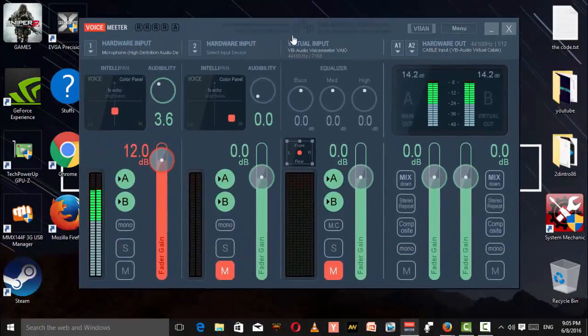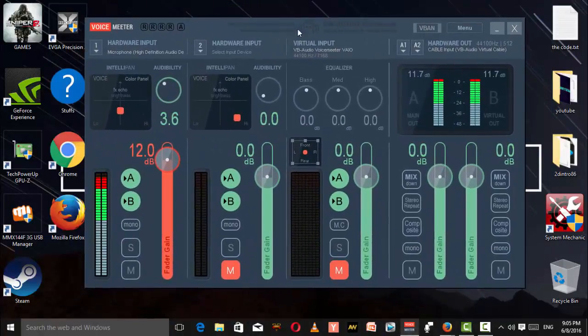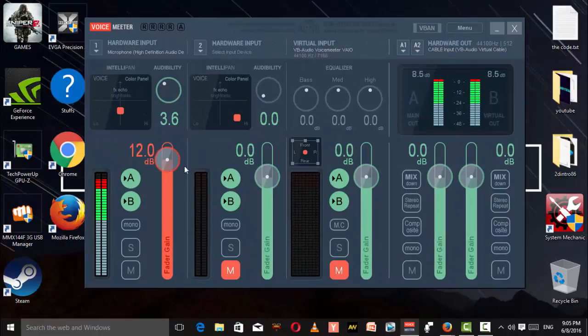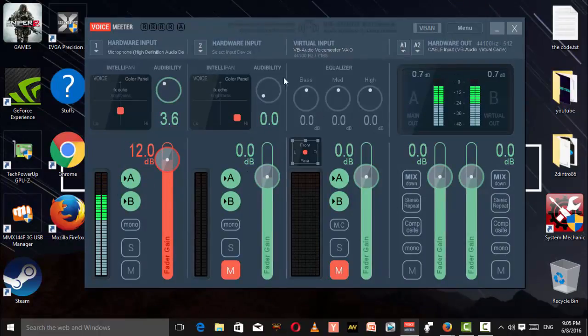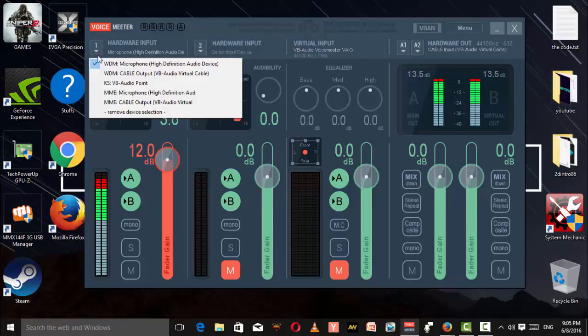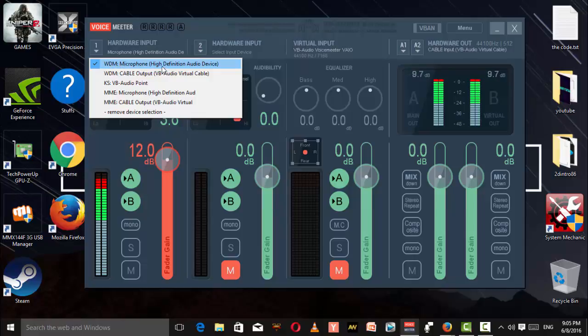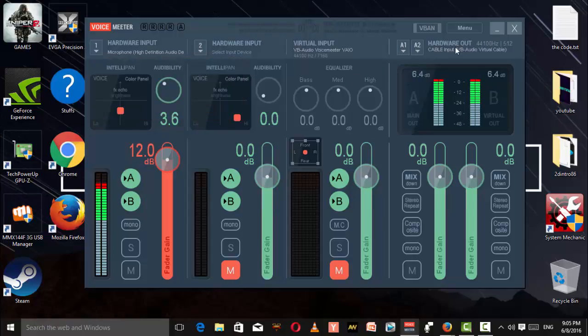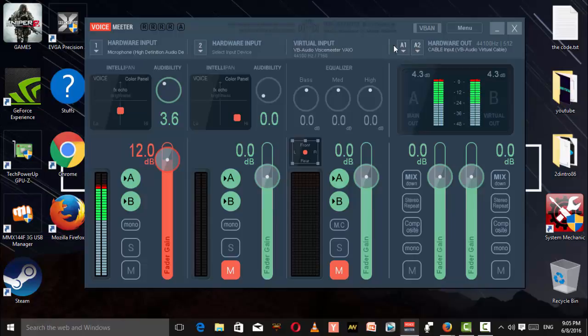In this software page, at first glance there won't be anything moving. You have to select your hardware input to your microphone, which for me is WDM Microphone High Definition Audio Device.